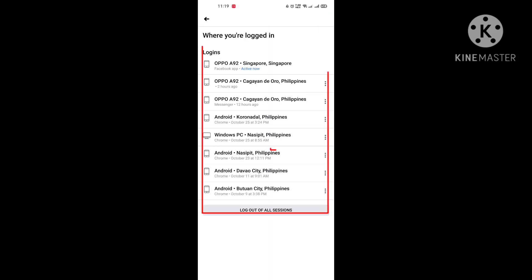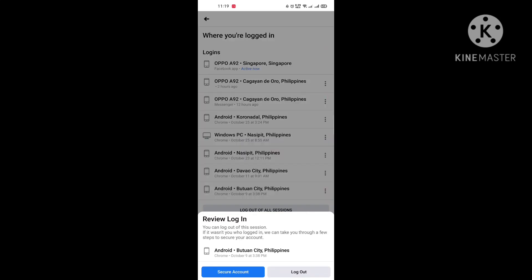You will be able to view the entire list of the last active sessions — the approximate location, type and model of the device, as well as the last login time. Facebook will show you the 'Active Now' status in blue letters; it should be the device you are currently using.